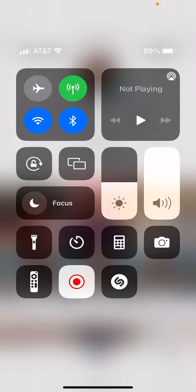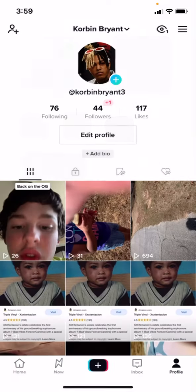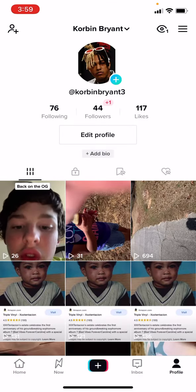Ladies and gentlemen, I have finally done it. I have finally got my old TikTok account back. Let's go.